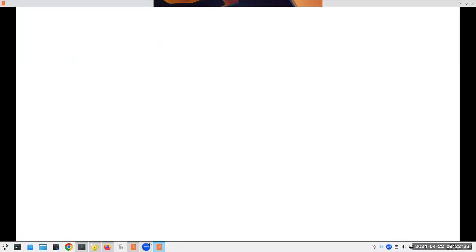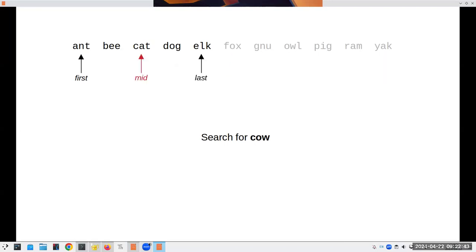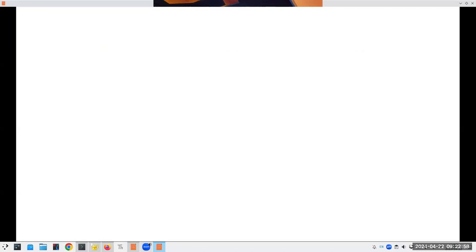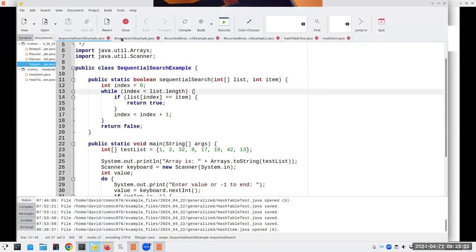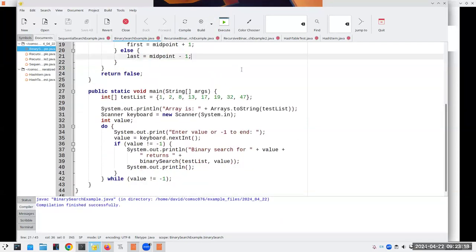One thing to note explicitly from the code: when we eliminate the upper half, last becomes midpoint minus one and first stays. When we eliminate the lower half, first becomes midpoint plus one. Here's the code for it — I set first to midpoint plus one or last to midpoint minus one. This version is a little better than the book's because rather than just looking for two items, it lets you type in numbers and tells you whether each is present.